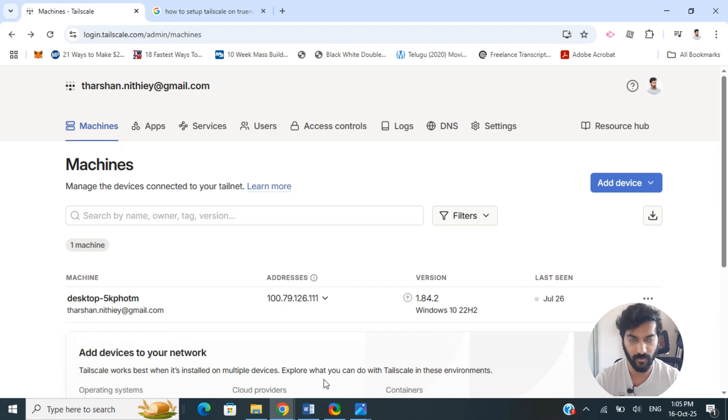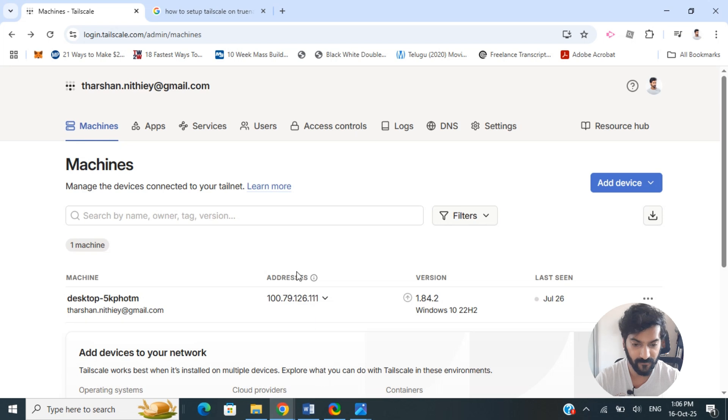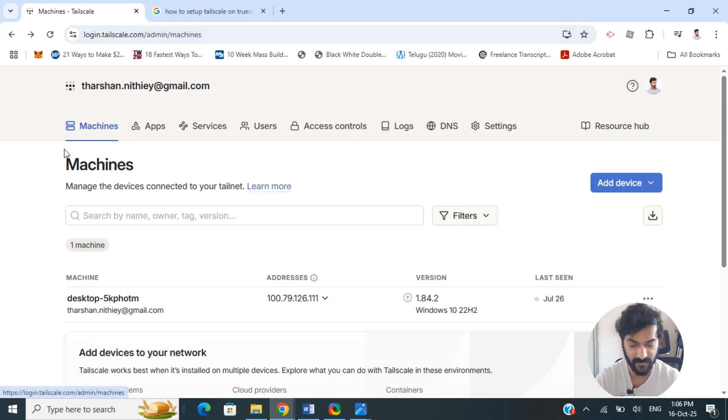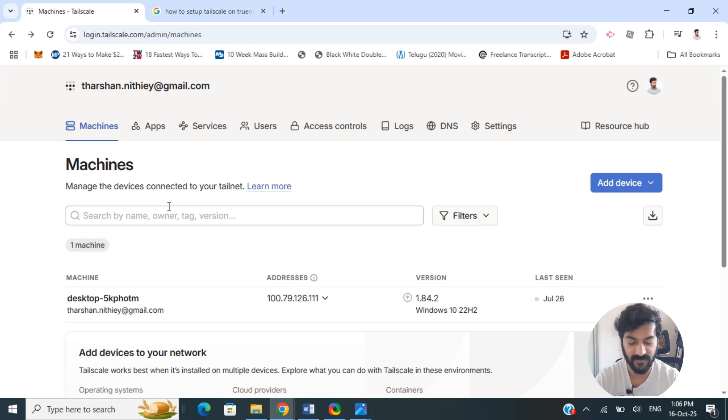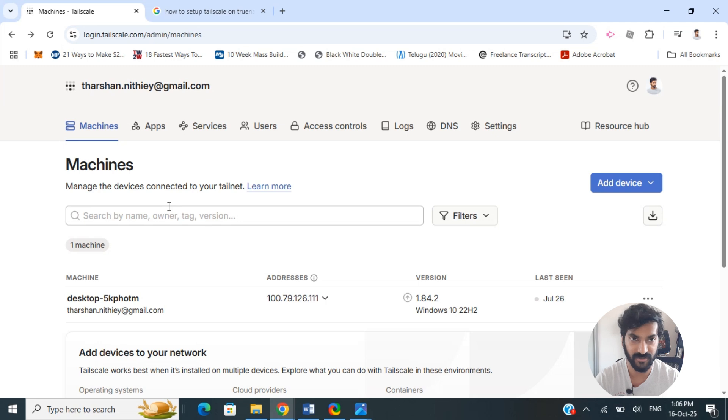In this video I'm going to show you how to set up Tailscale on TrueNAS. What we're going to do firstly is open up your Tailscale. Log into your Tailscale website, log into your account, and once you're on your account, the first thing that we're going to do is generate the authorization key which we will need to use on the TrueNAS.